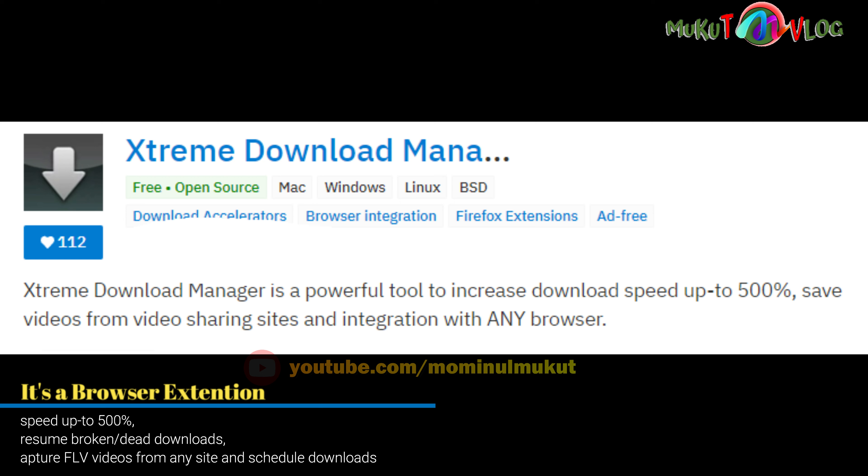You can download videos and resume downloads if interrupted.